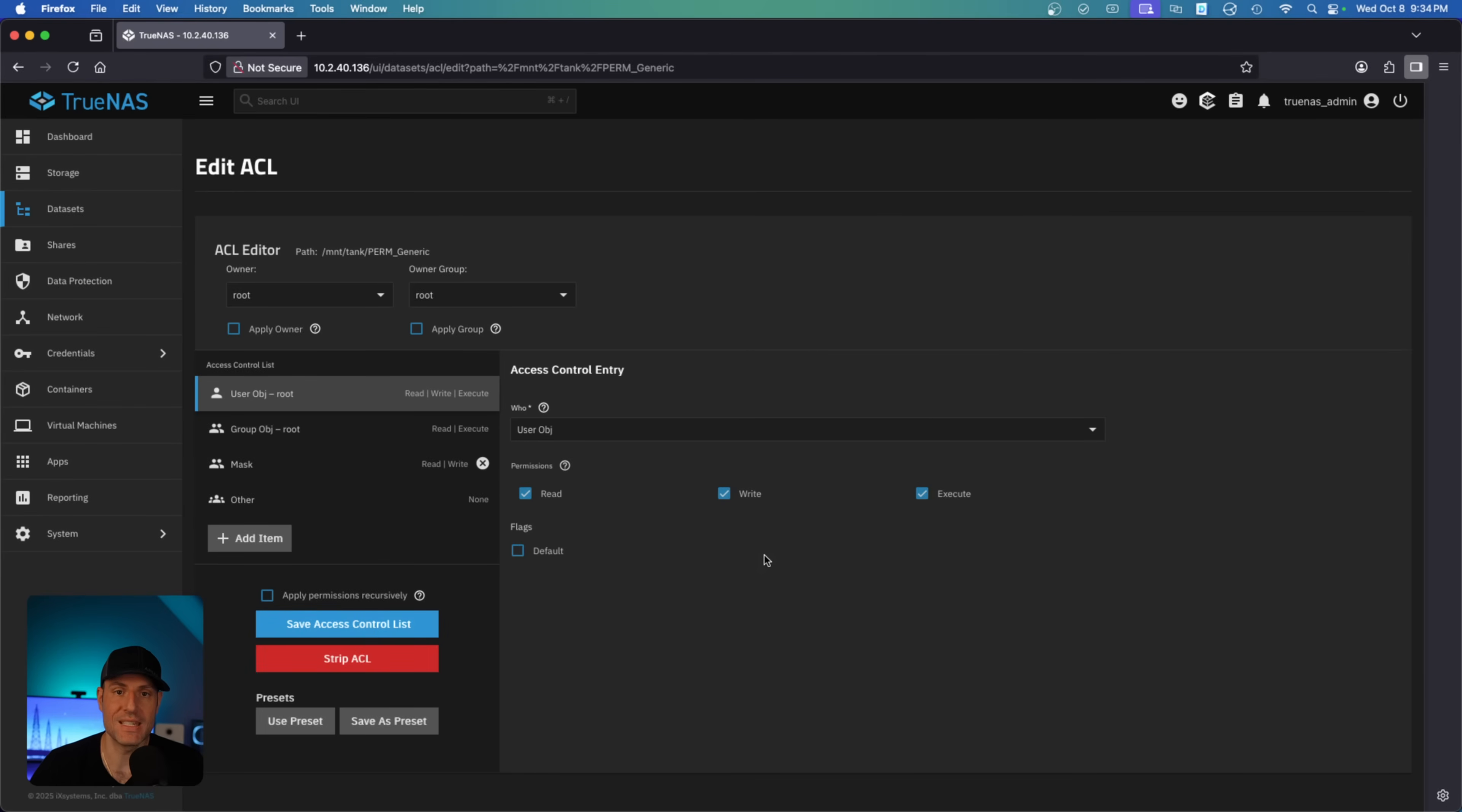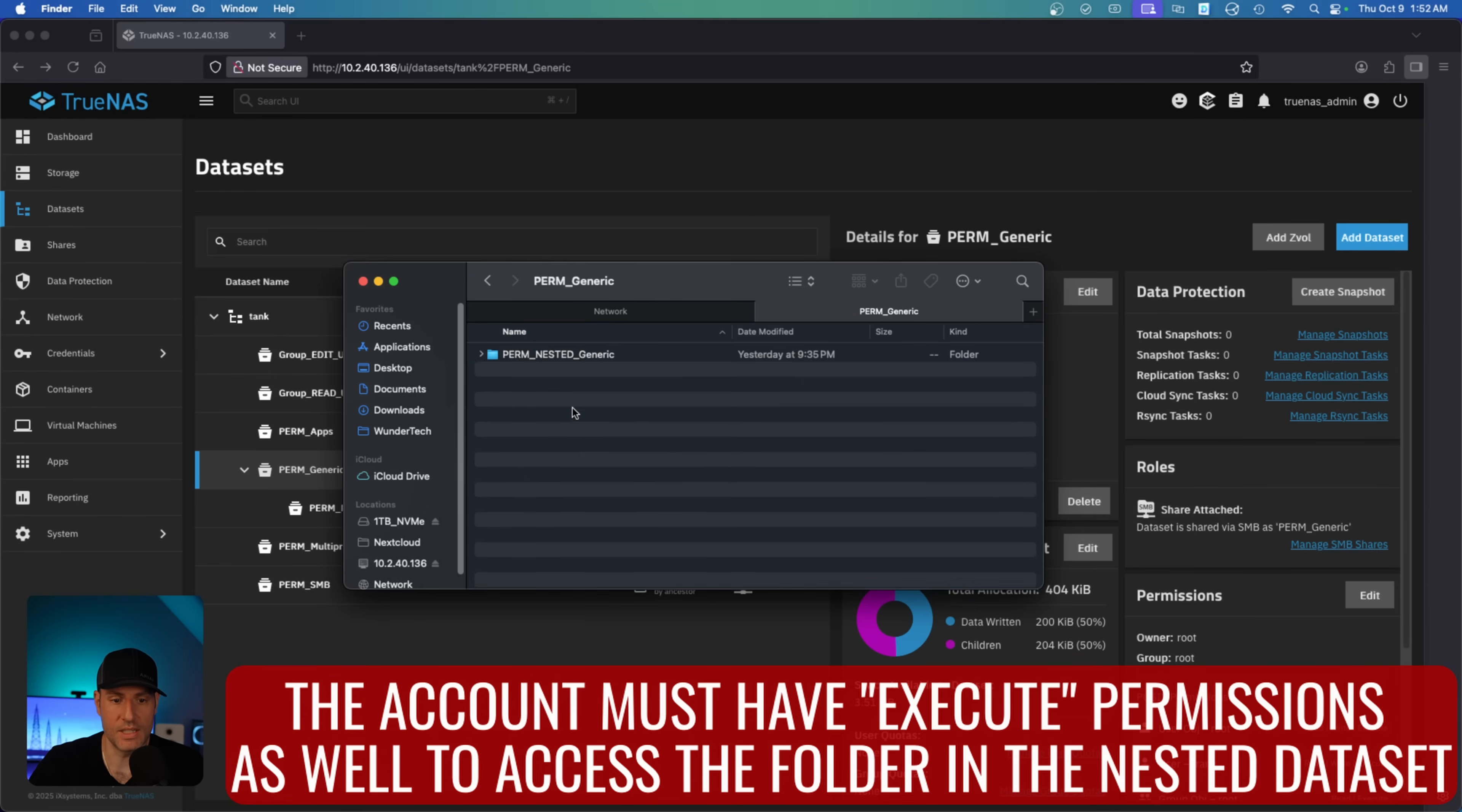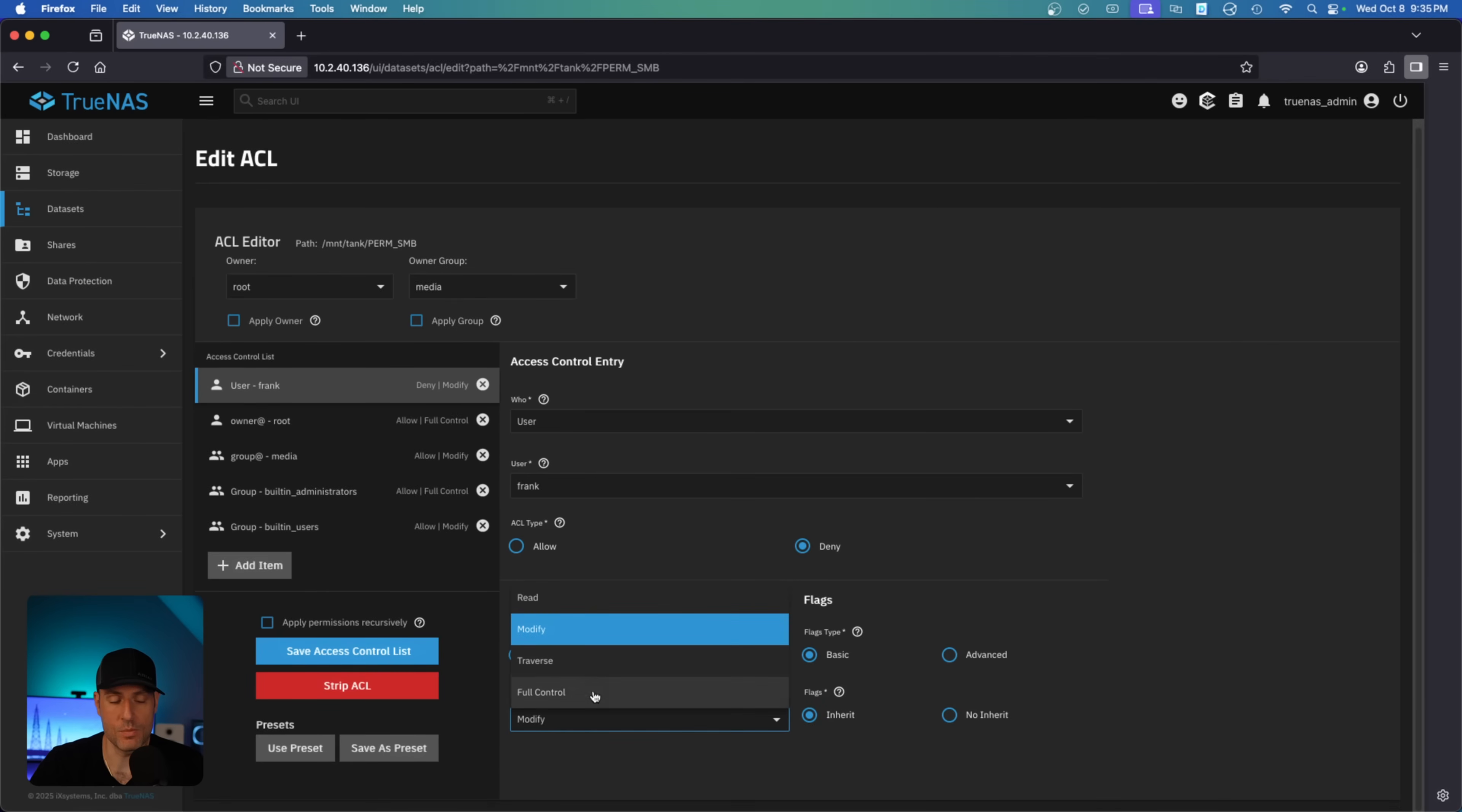So execute permission is required if a nested dataset has unique permissions, or let's say permissions that the parent does not have. So if I come back to this and I set execute permission for others and I save this, if we come back here and we double click in, you will see that it will work, and then I can access the nested dataset as well. So that's for Unix permissions or POSIX permissions. For SMB, the only difference is that rather than having execute permissions, you would have to have traverse permissions, basically does the same thing.